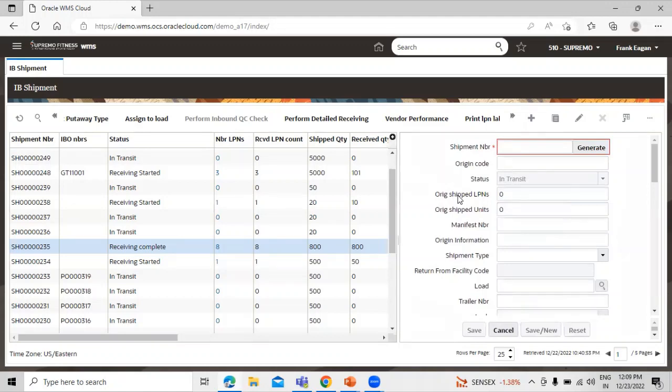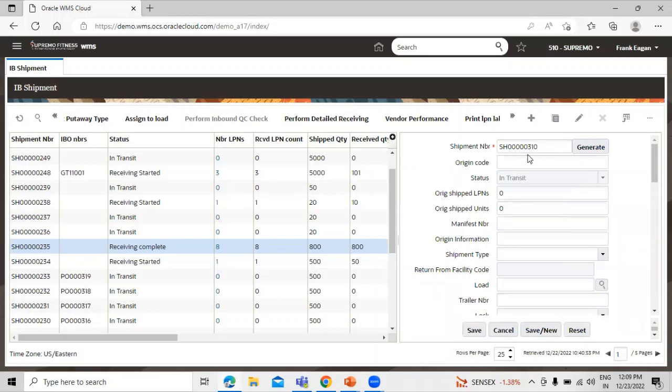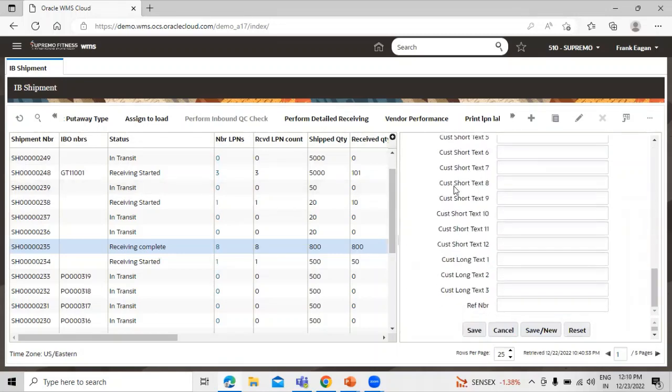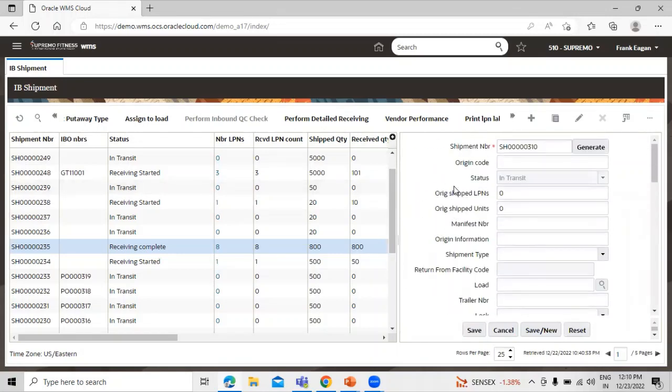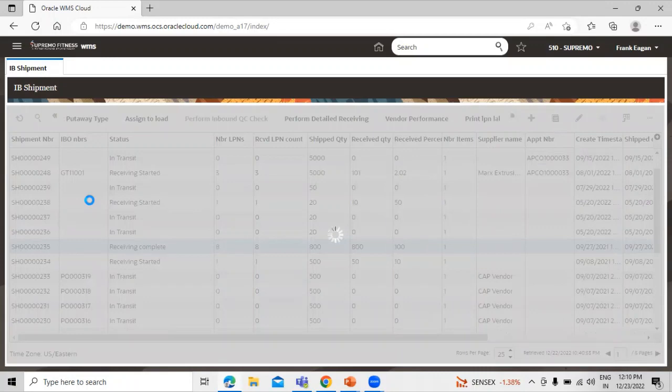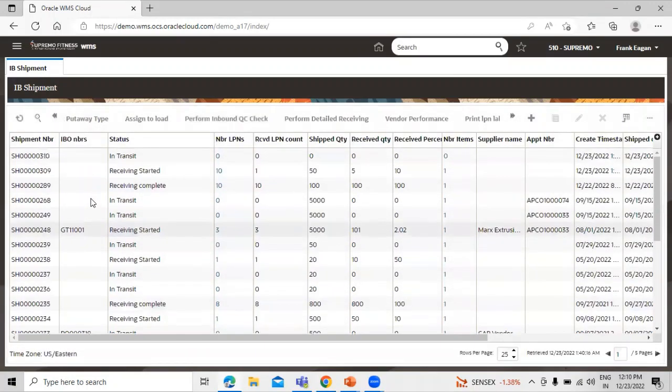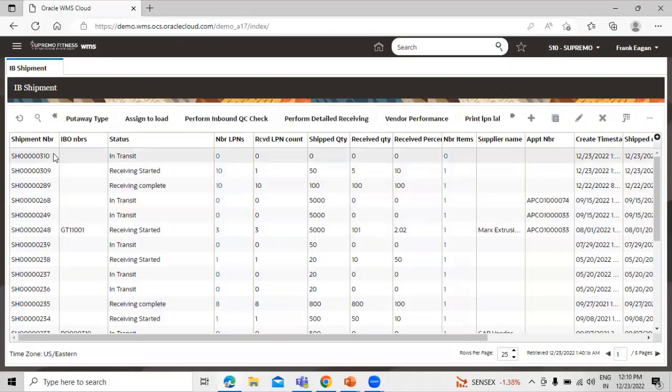So click on this generate icon so that it generates the shipment number. It generates automatically and the status is in transit. Let's go to save so that we can perform the pre-receiving cartonization. So click on save, this is our shipment number, click on that and go to the detail.